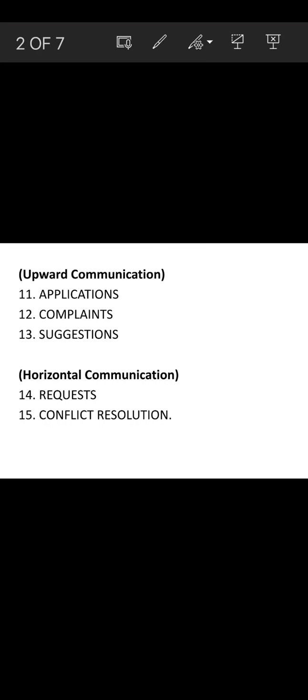Boosting the morale of employees is also an objective — when you motivate employees, their morale is also raised and they are motivated to work in such an organization. The next category of objectives is upward communication. In upward communication, junior level employees communicate to senior level employees, for example by giving applications for promotions.